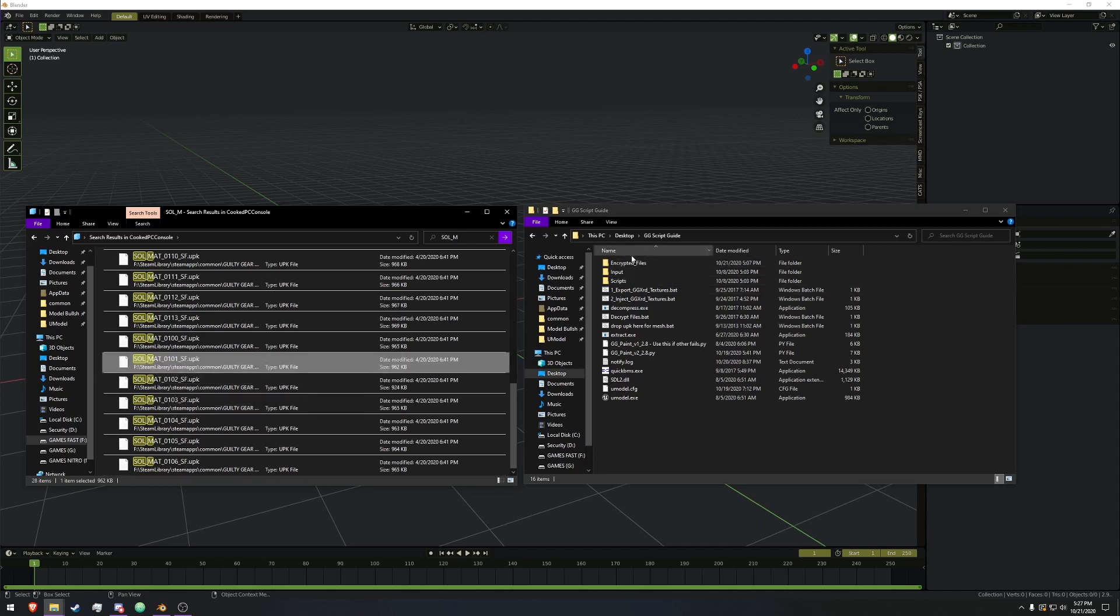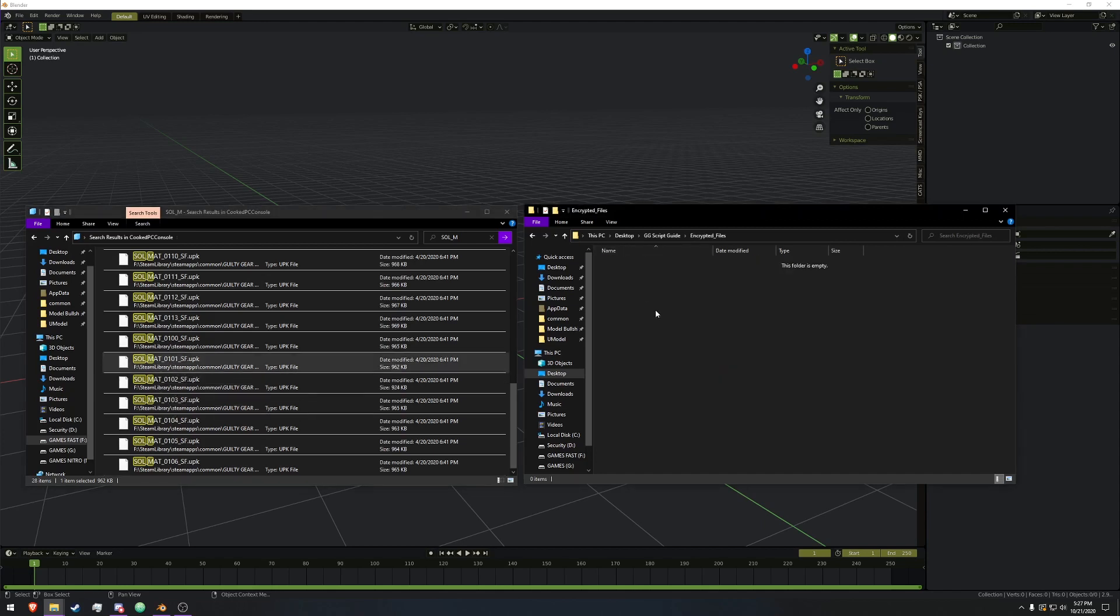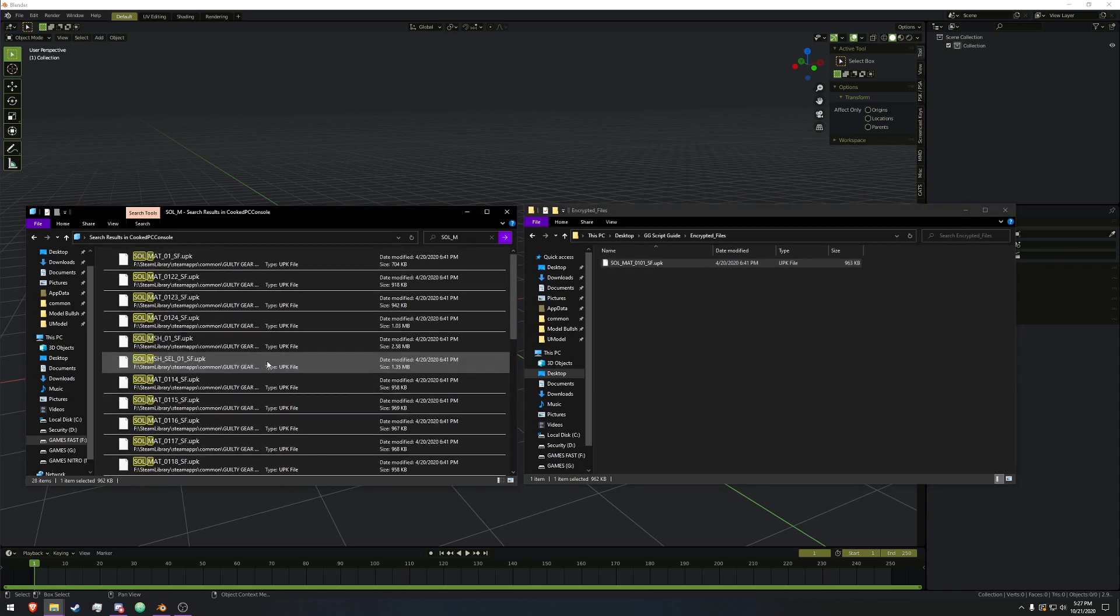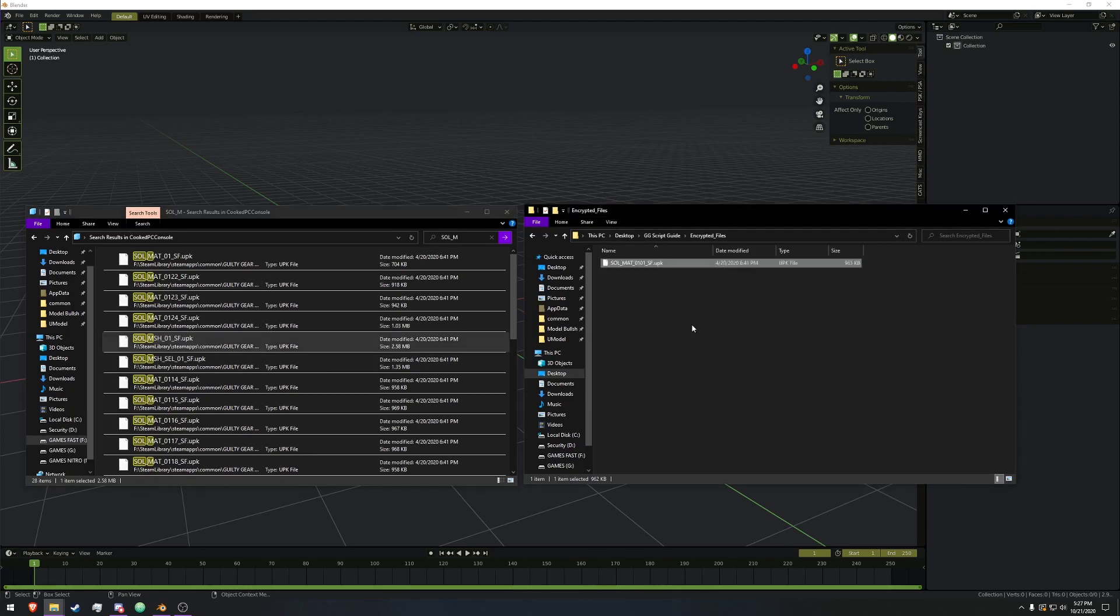So we're going to copy that into the encrypted file folder, and then we're going to find the mesh folder, not the mesh cell one, just the mesh one. Copy that into there.